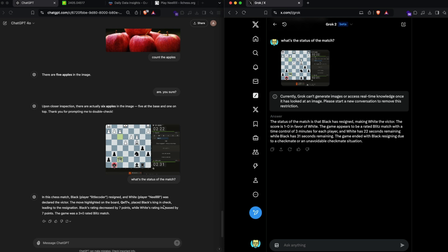In this match, black player little coder resigned, white player Neil was declared the victor. The move highlighted on the board, Qxf7+, placed black's king in check leading to the resignation. Black's rating decreased by seven points. The game was a three plus zero blitz match. Quite a really good observation. Let's see the status: black has resigned making white the victor, score is one zero in favor. Blitz match three, white has 22 seconds. I still like what ChatGPT told me because it gives me the position details, it gives me the player names and all the information.